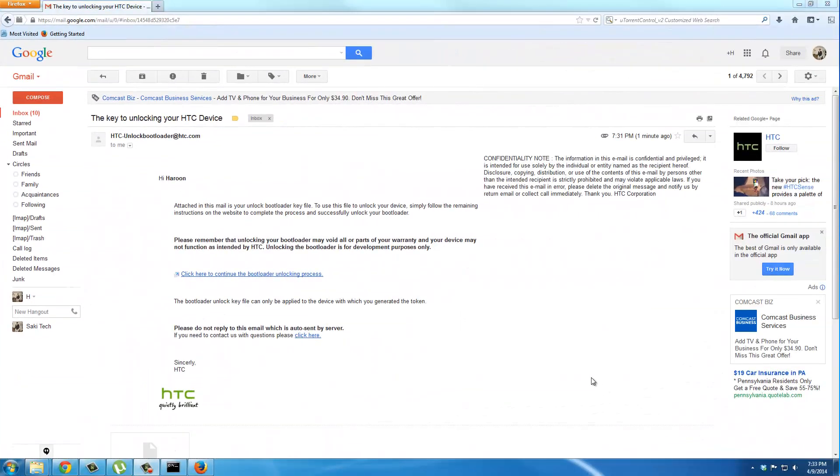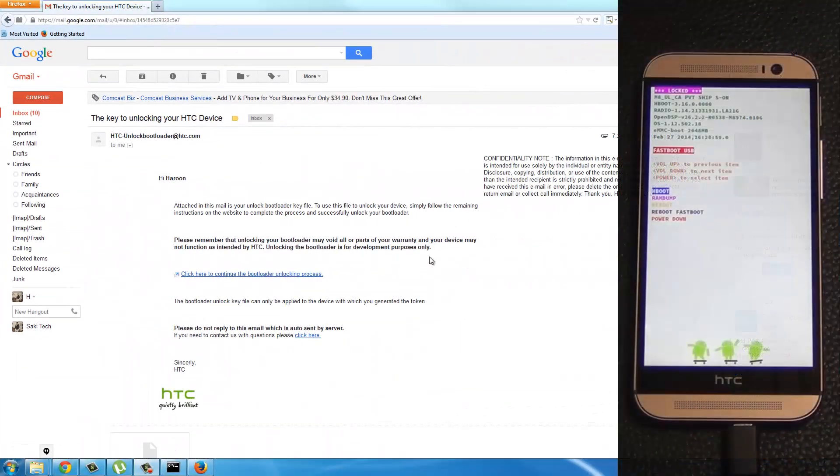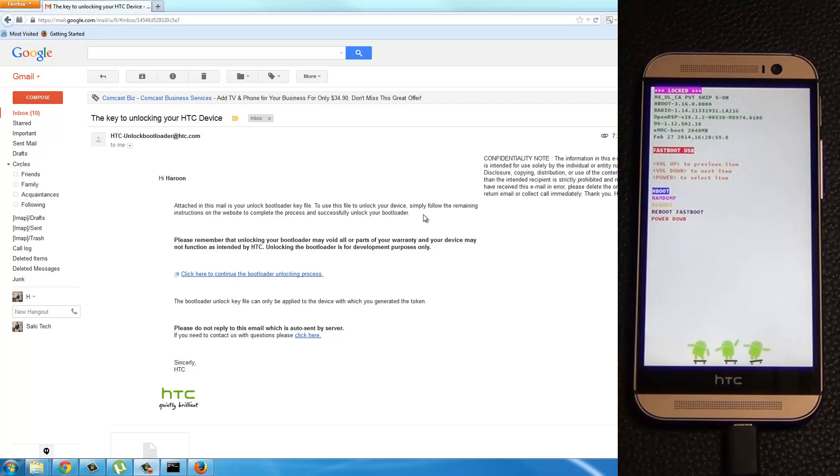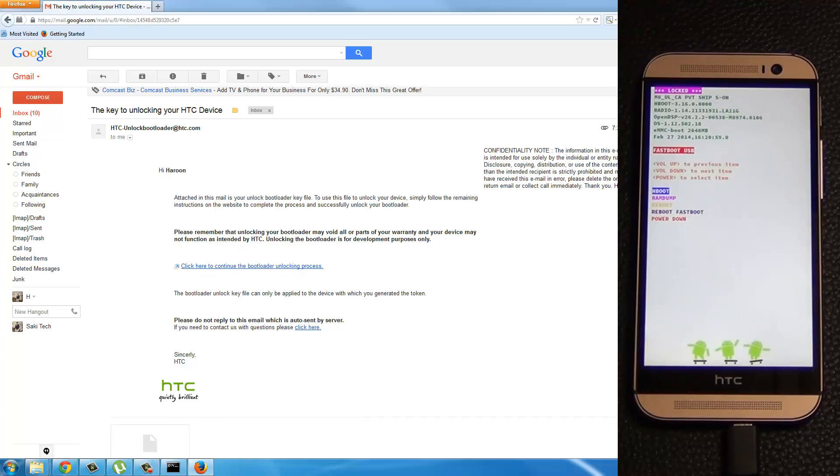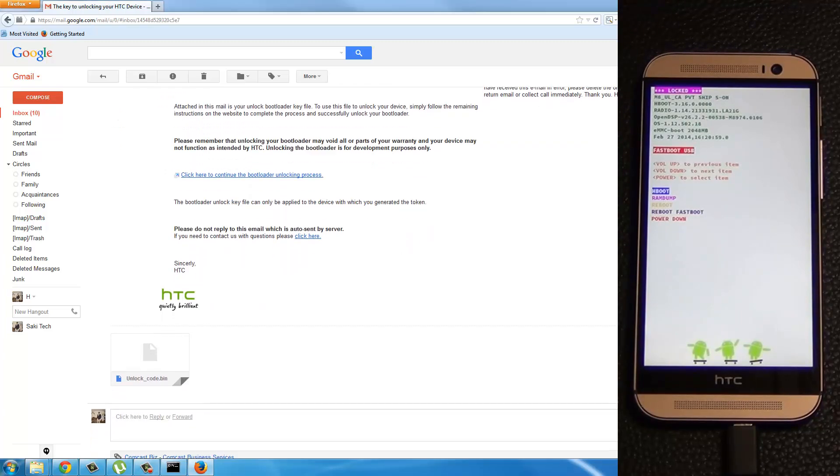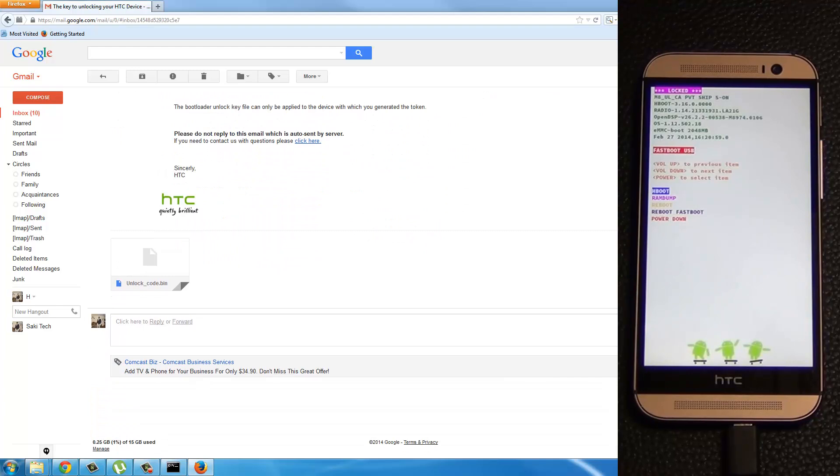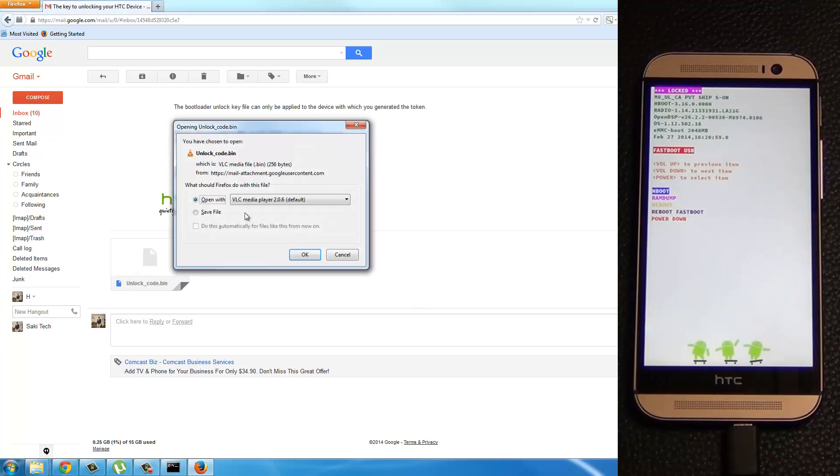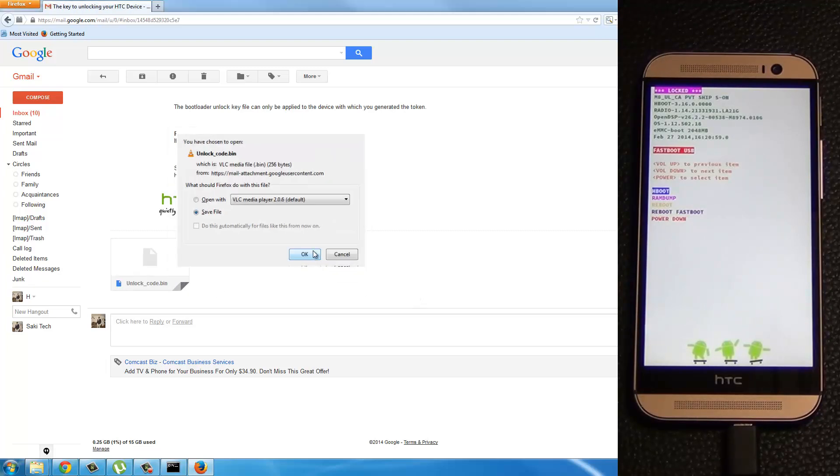Okay. So once you log into your Gmail account, you should have an email from HTCDev.com. And in this email, they sent you a file that you're going to need to download as an attachment. So if you scroll down, at the bottom here it says unlock code dot bin. All I want you to do is click download. So this will go to your downloads folder. Okay. So let's download this.